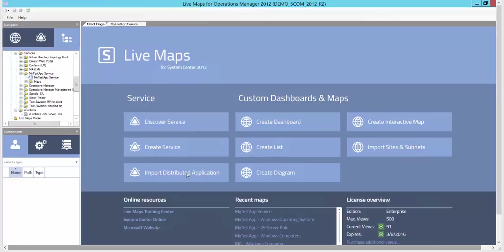You can also import an existing distributed application that's already been defined in Operations Manager.